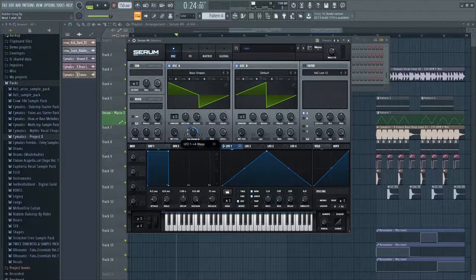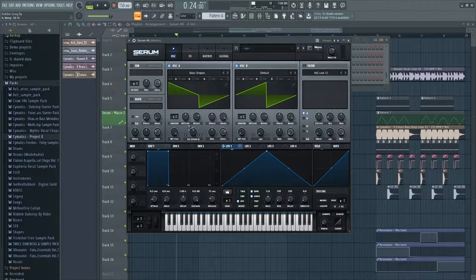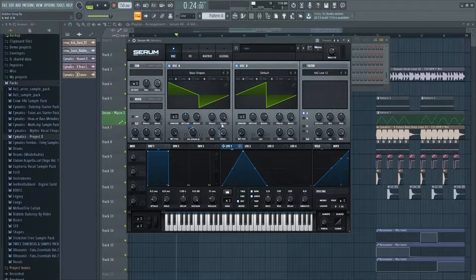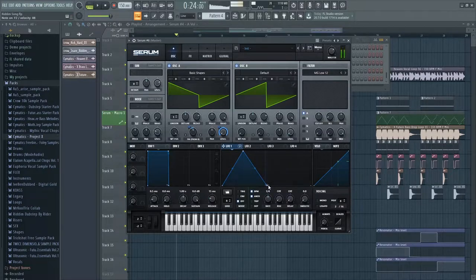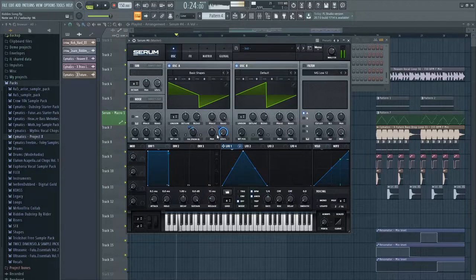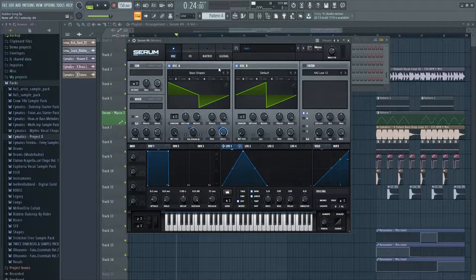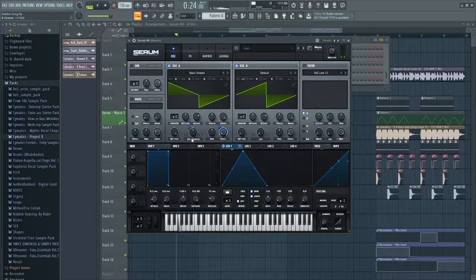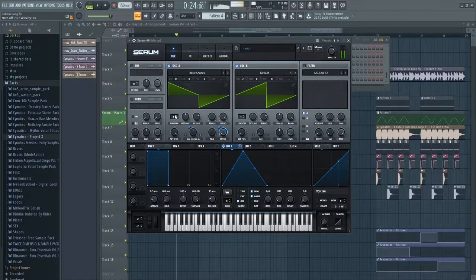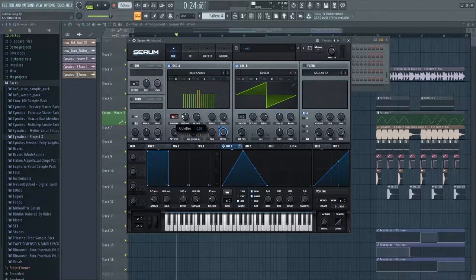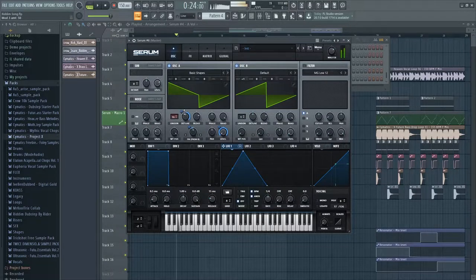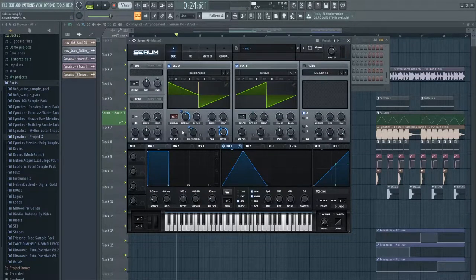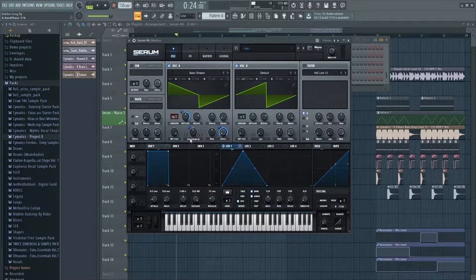Automate the level, turn unison up to 16, turn random down to zero, and automate detune all the way.